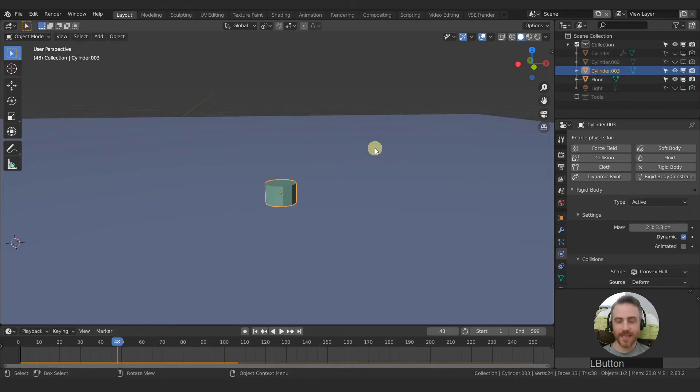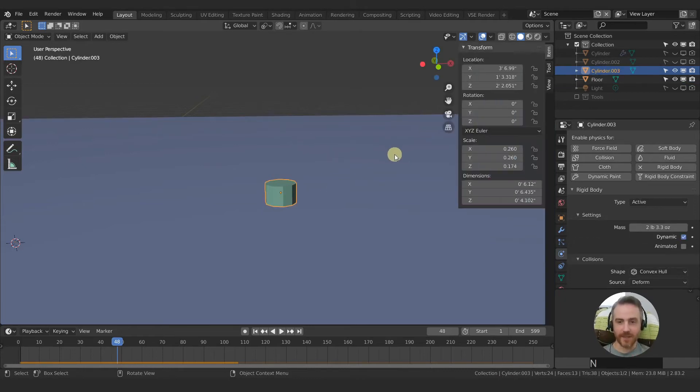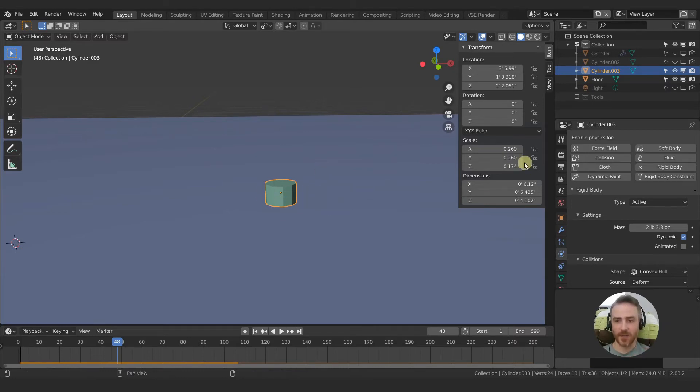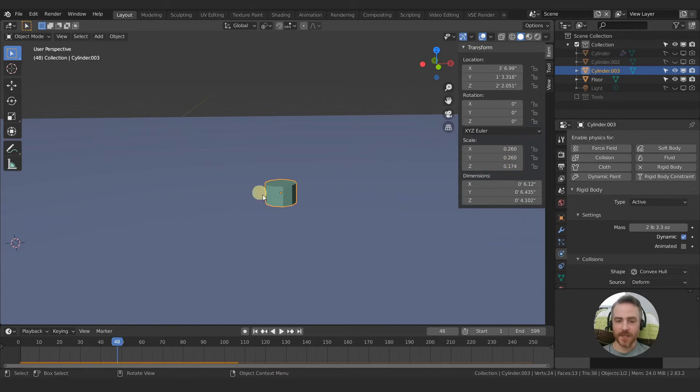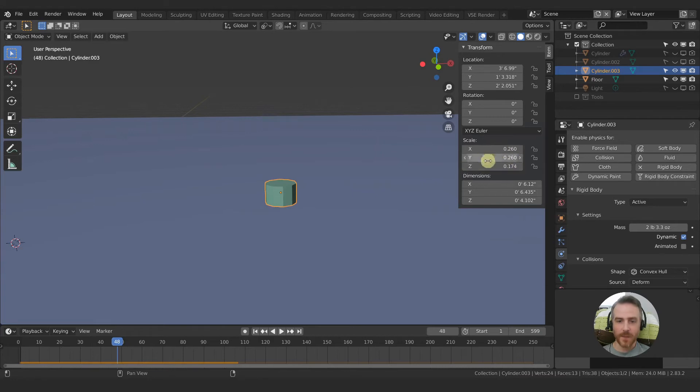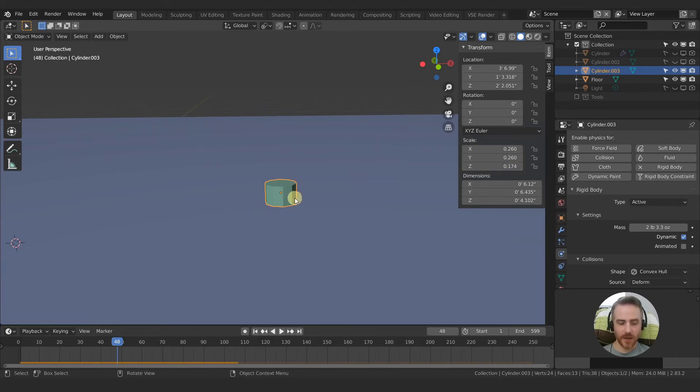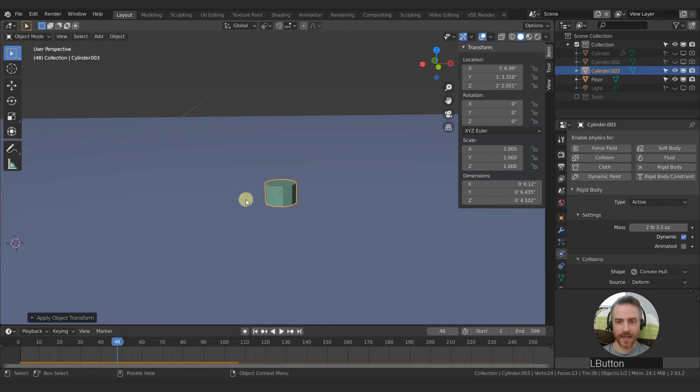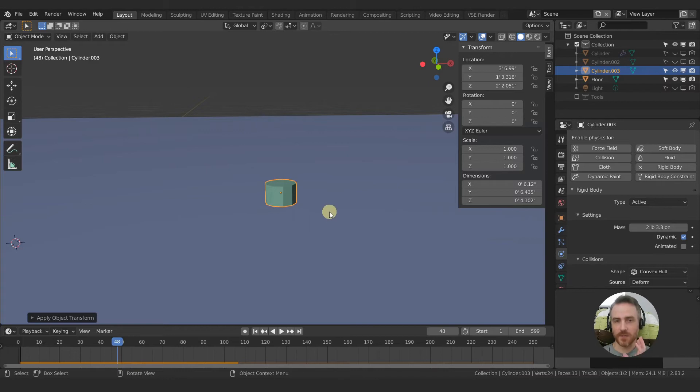And the first one is scale. And this is really important. When you start doing your physics, make sure your scale is accurate right now. Our scaling is not, this object is scaled down on all of our axes here. So what we want to do is we want to apply the scale. So select your object, control A, and then select scale. And what that does is make everything one, one, one. And this is going to be super important for accuracy of your physics simulation.